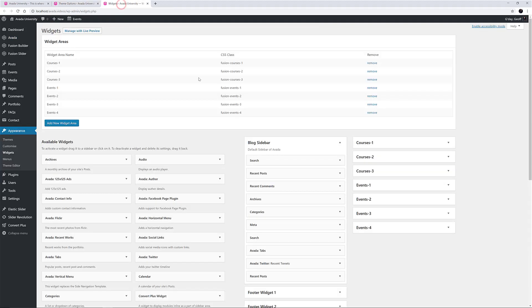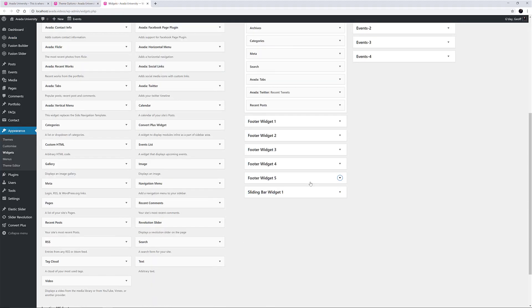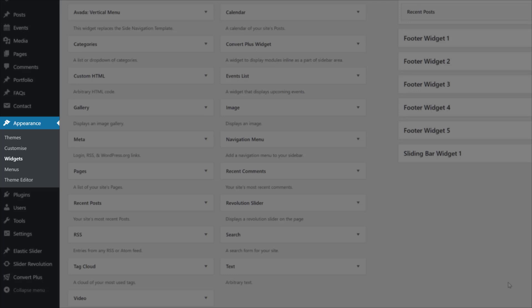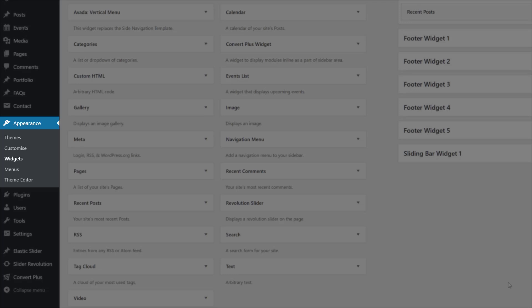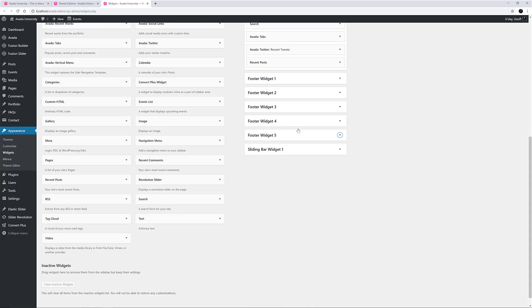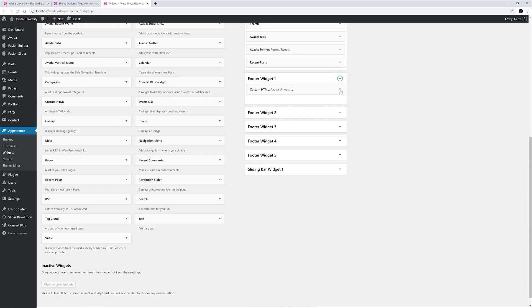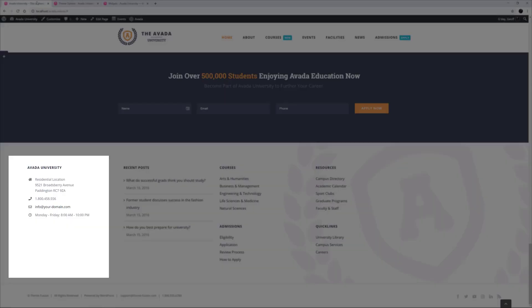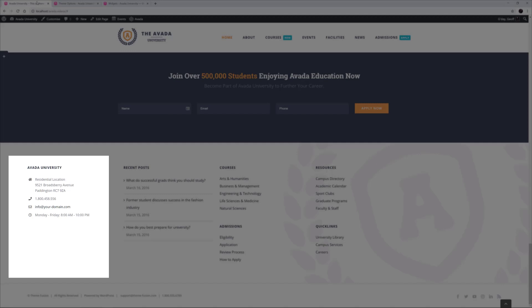But let's go and see the widgets that are populating this footer. You find them at Appearance Widgets. Here we can see our 5 footer widget areas that have been created based on the theme options choice. The first one is a custom HTML widget, which generates the contact information you can see in the first column here, under the heading Avada University.